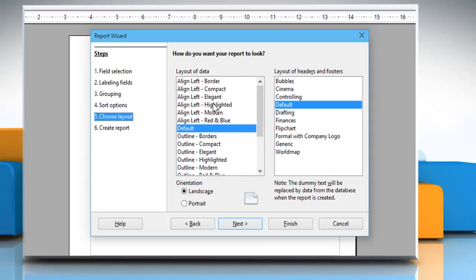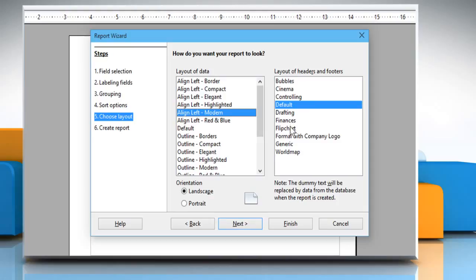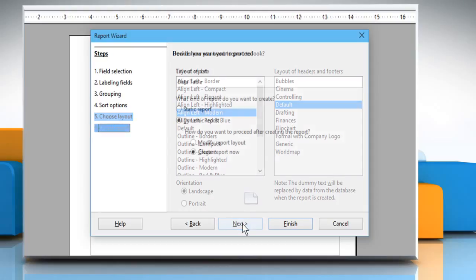Select the layout of data, and then select the header and footer's layout if you want. Click on Next.